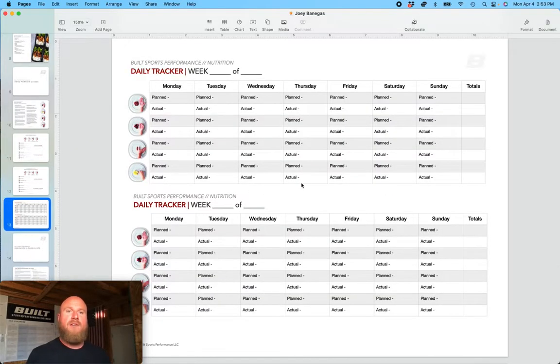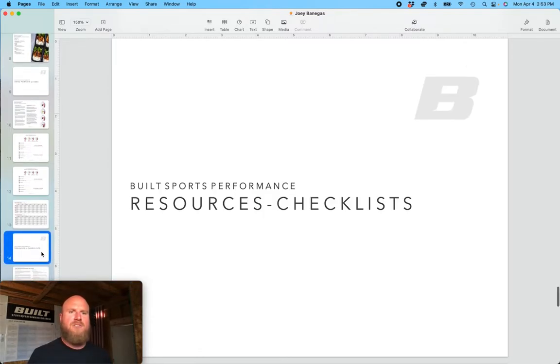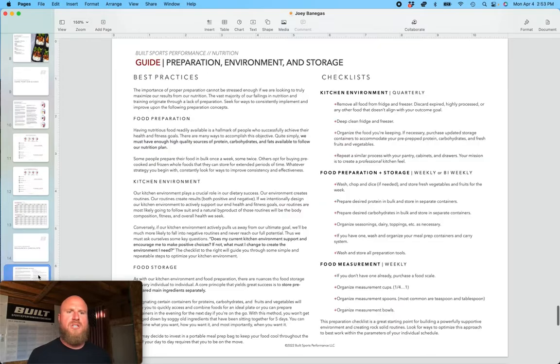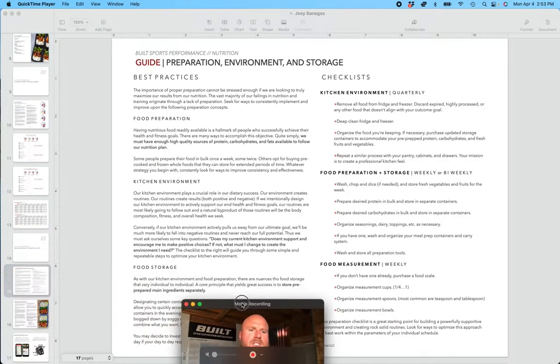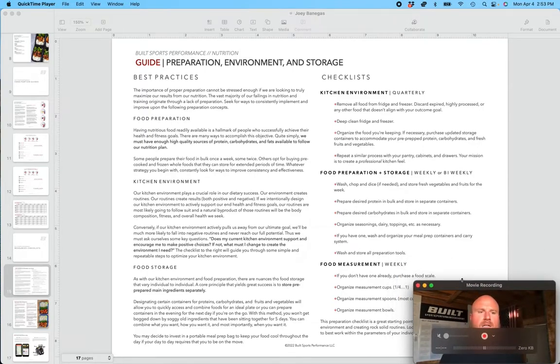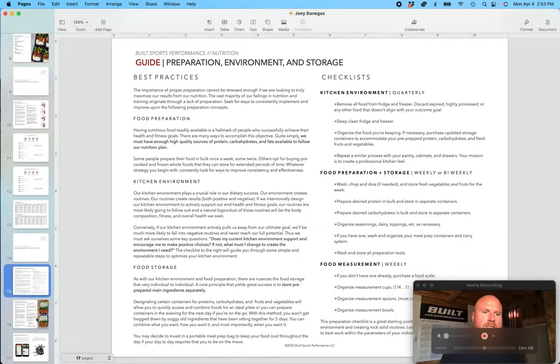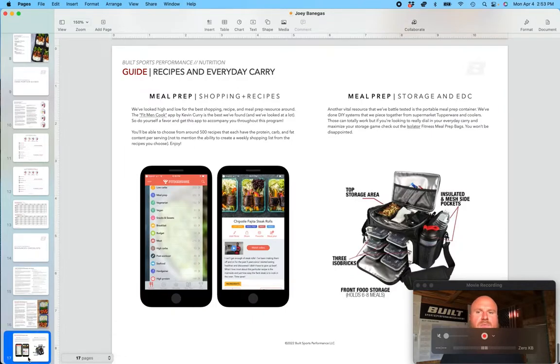We also have a tracker that an athlete can use. And following that, there's some resources and checklists where we go into how to meal prep, what are some best practices when it comes to that, and some resources when it comes to recipes and food storage.